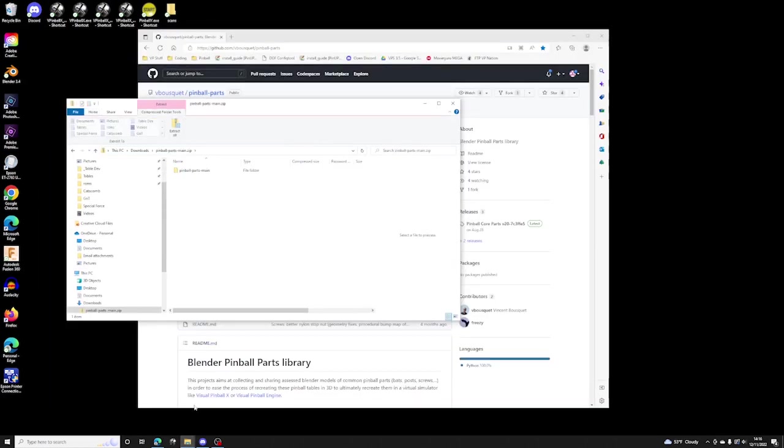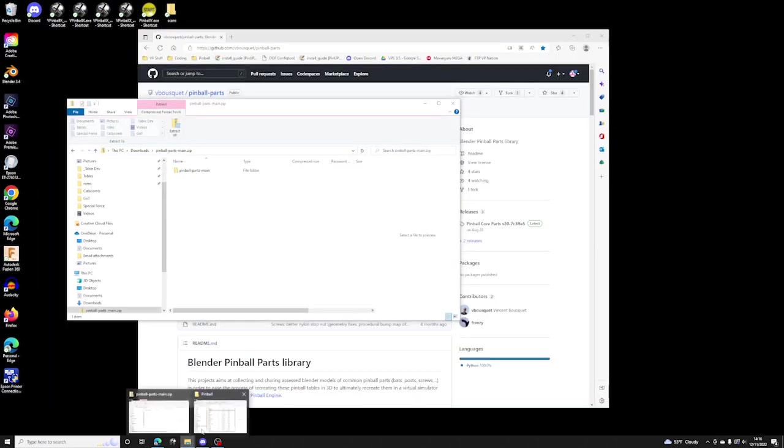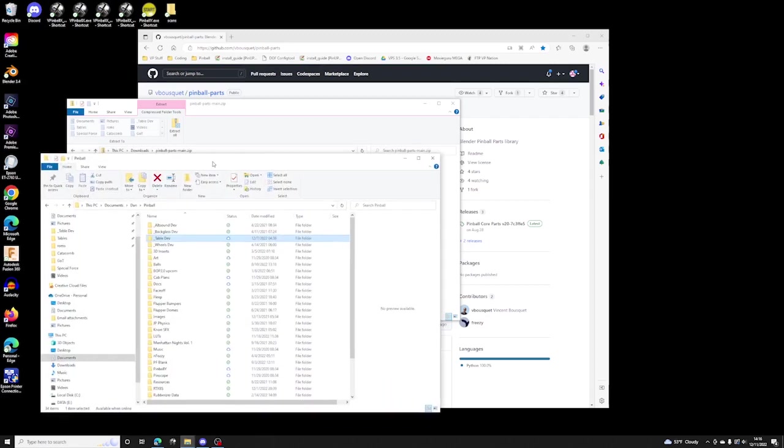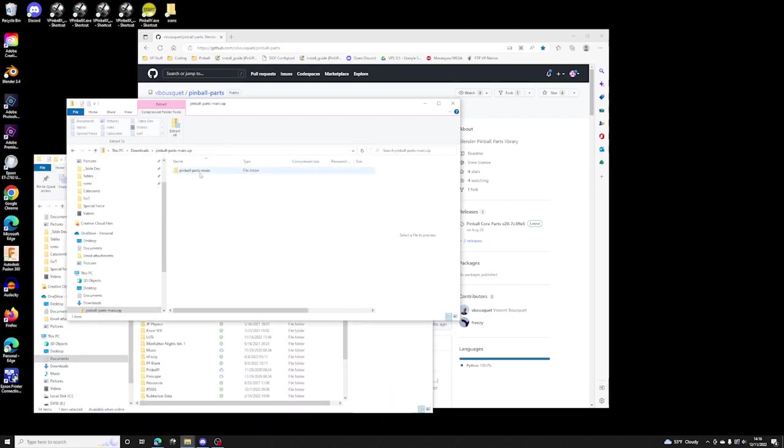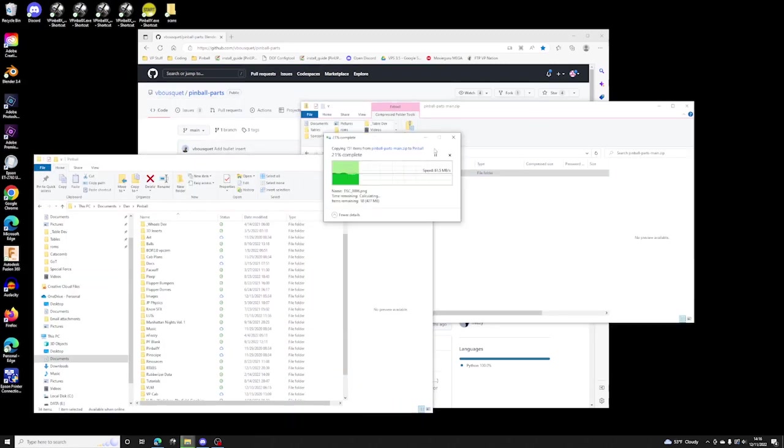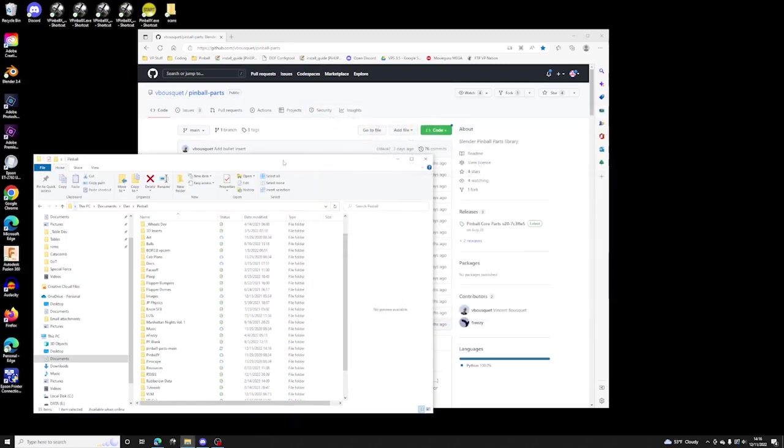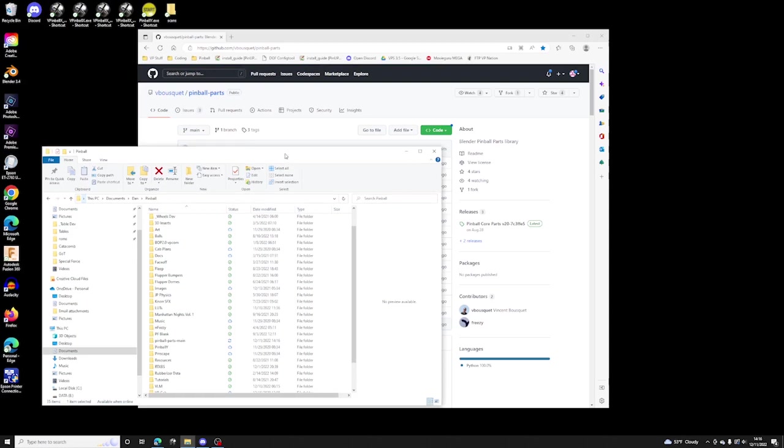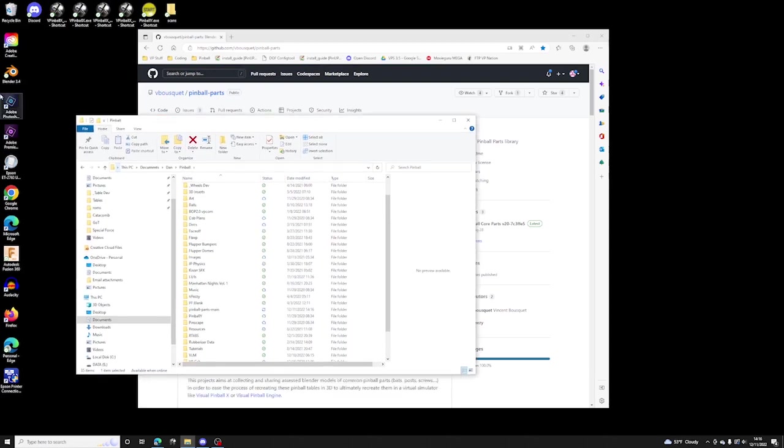And I'm going to extract it into my pinball directory. All right now let's open up Blender.